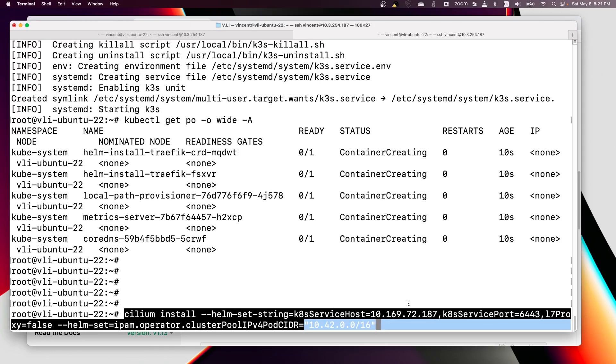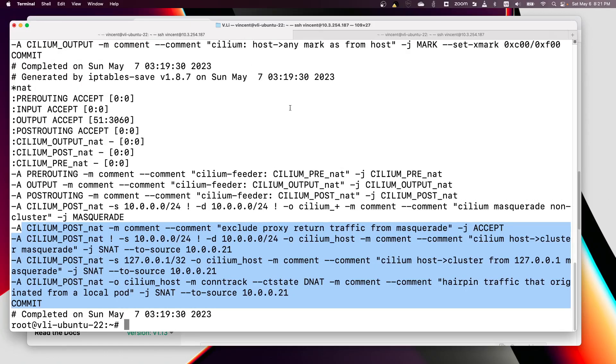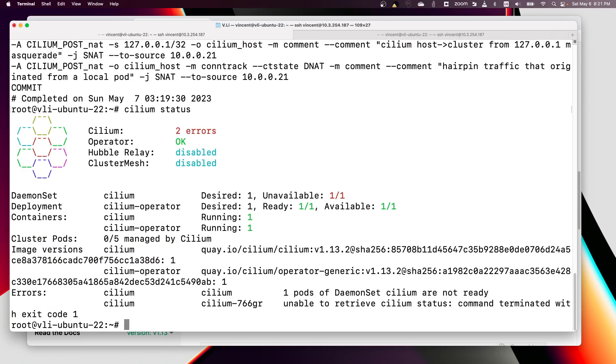With this parameter, with this 10.42.0.0/16 pod CIDR to match the K3s default pod CIDR, then it should work right. We can have another SSH session to check the status.